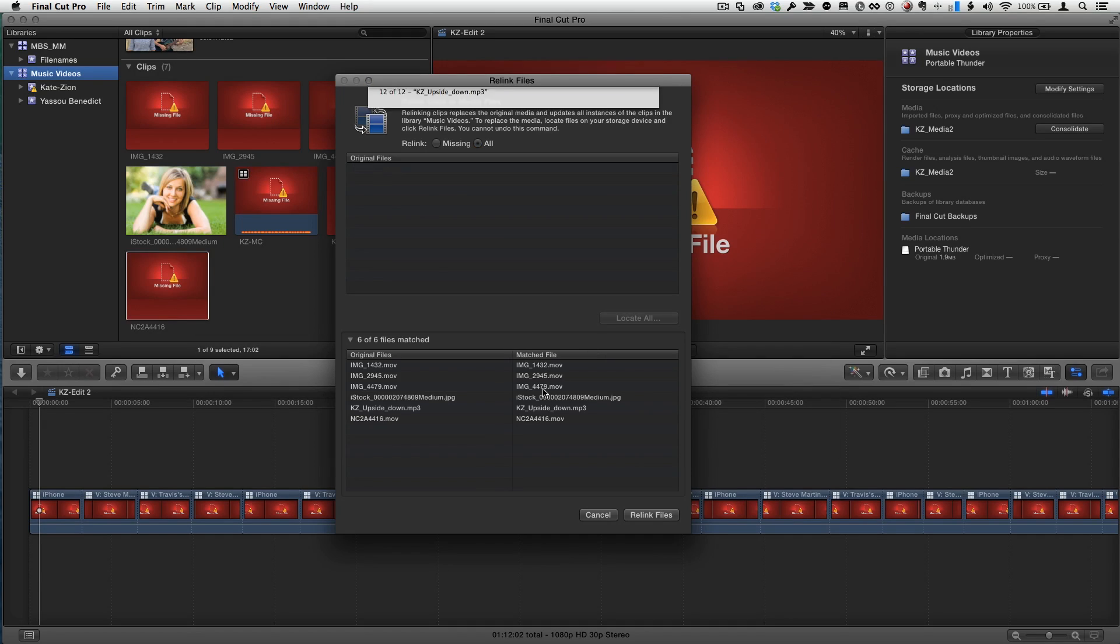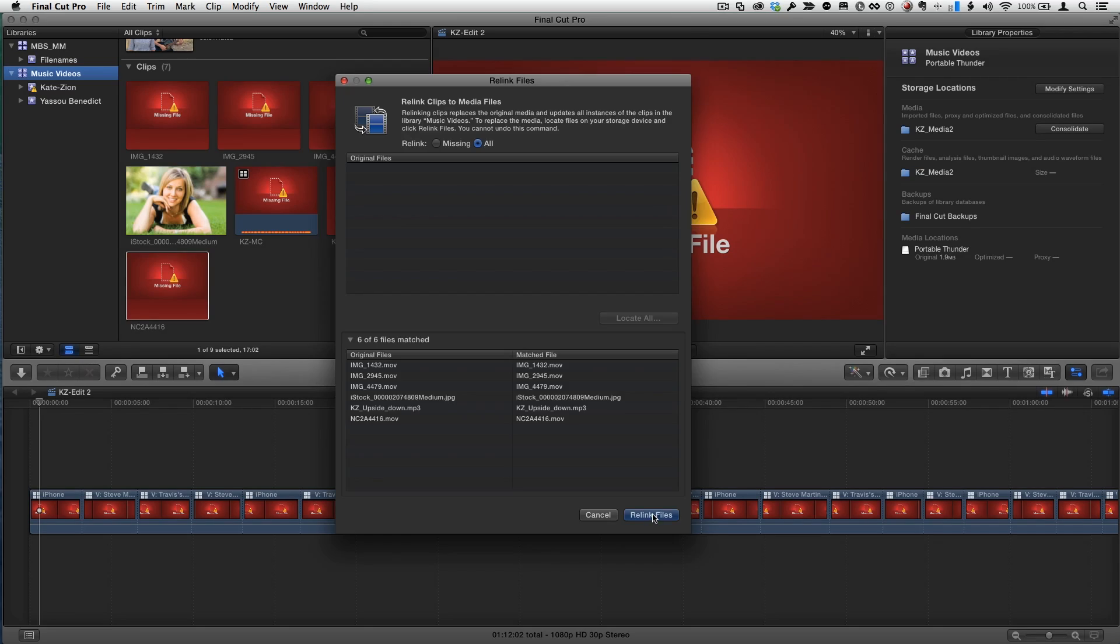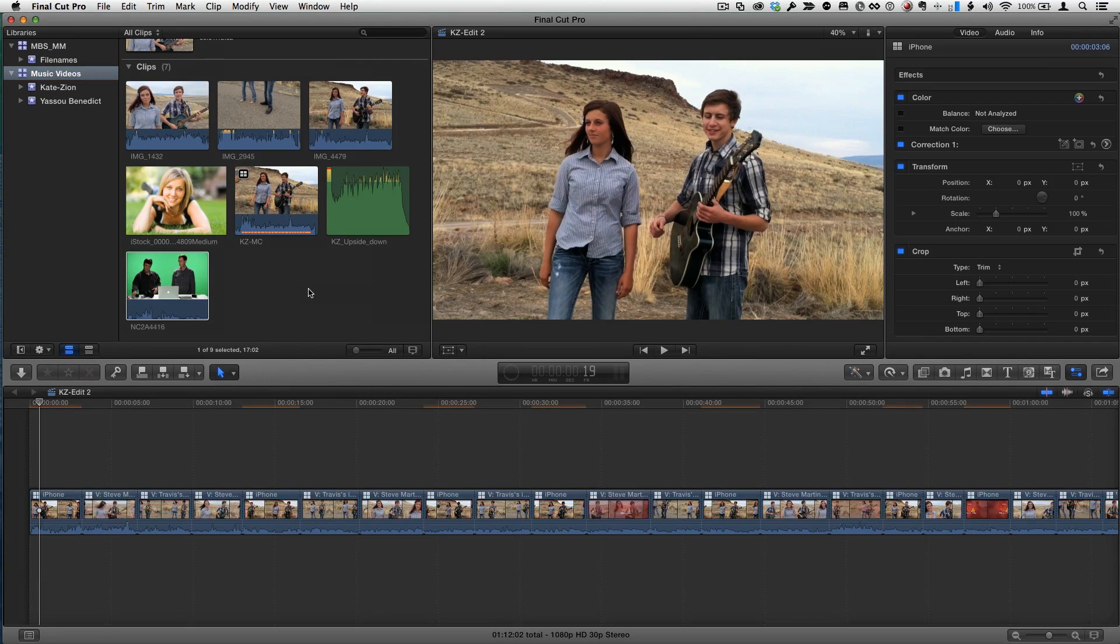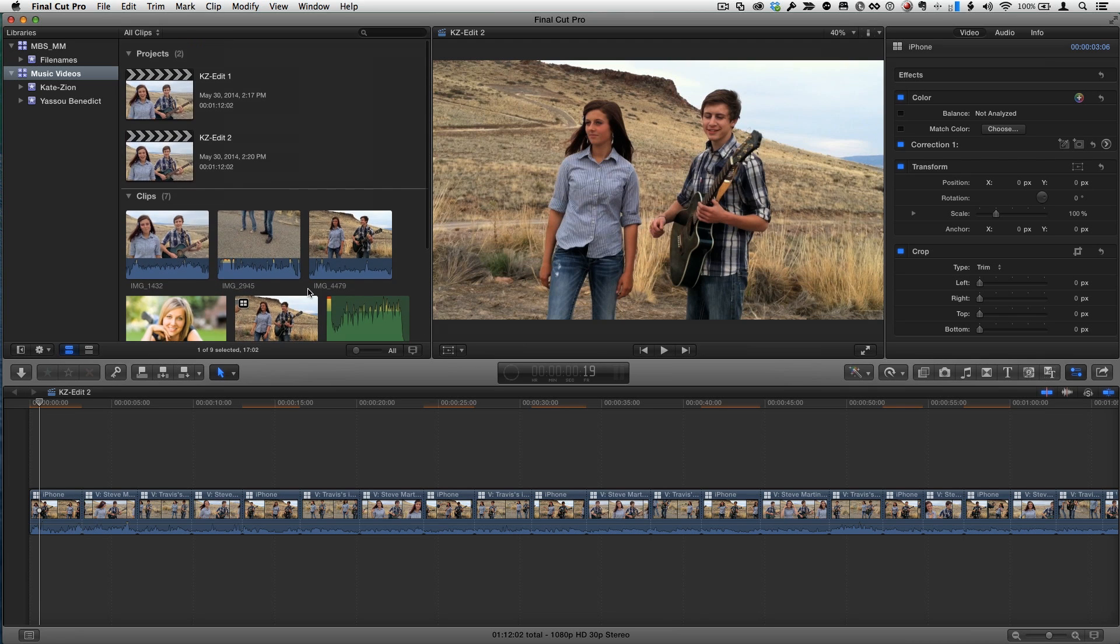I mean, this is fantastic. It's really good. I don't have to hunt, you know, go on a hunting mission for my clips. As long as I select the volume, it should be able to find all of that clip media, all that data there. So I click relink files and we are back in business.